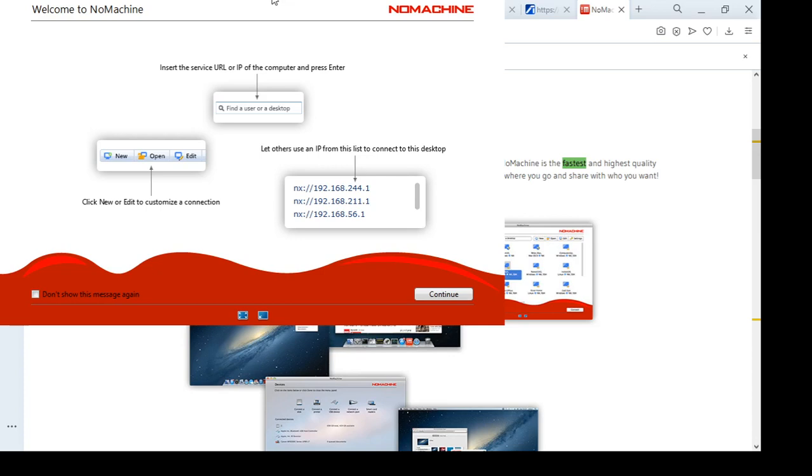So when you first start up NoMachine you will be greeted with this welcome screen here with some additional information on how to find computers and this toolbar, how to create new connections and such.